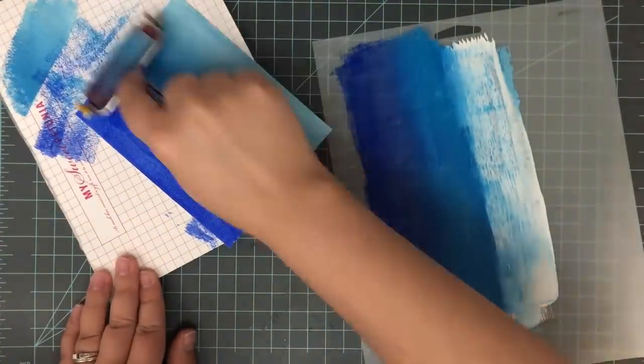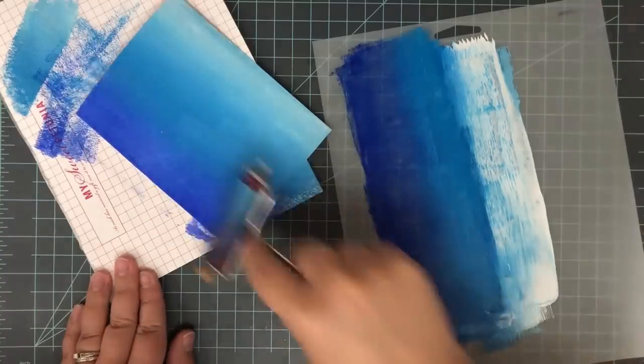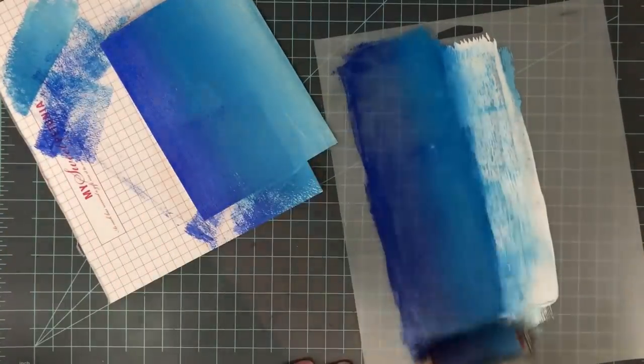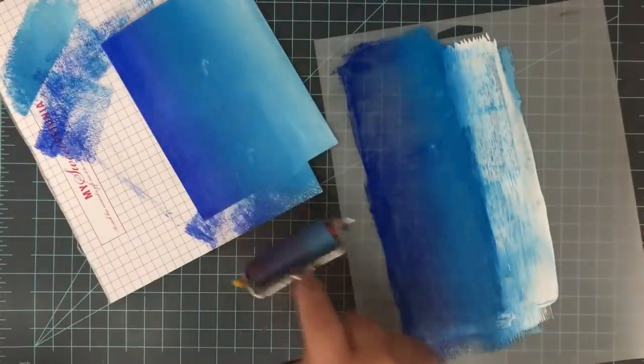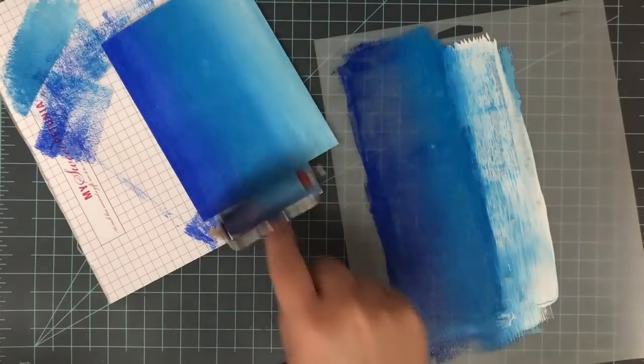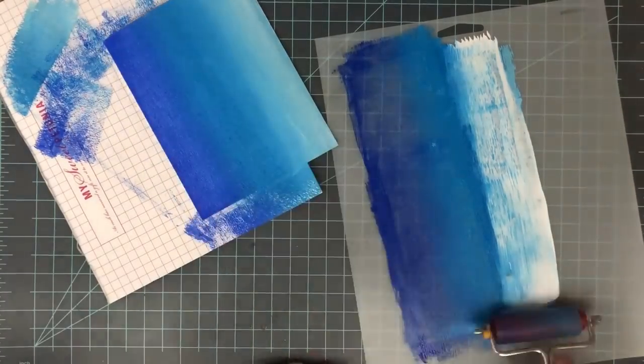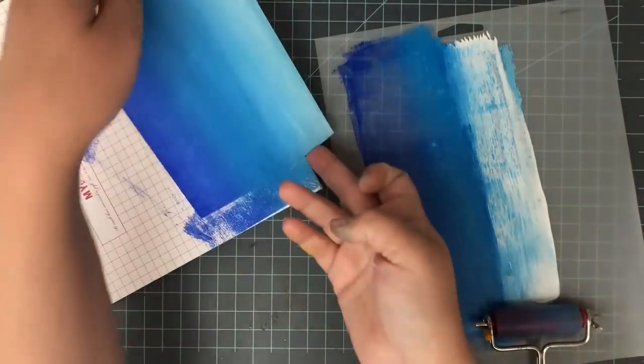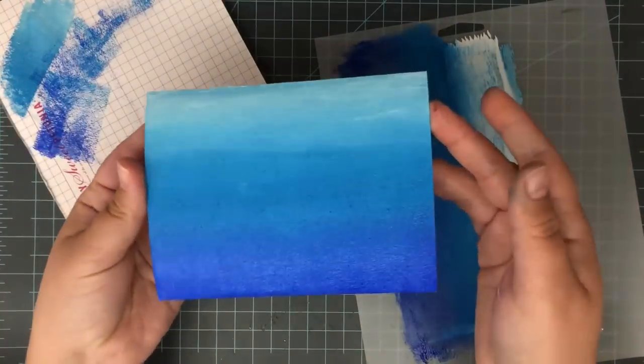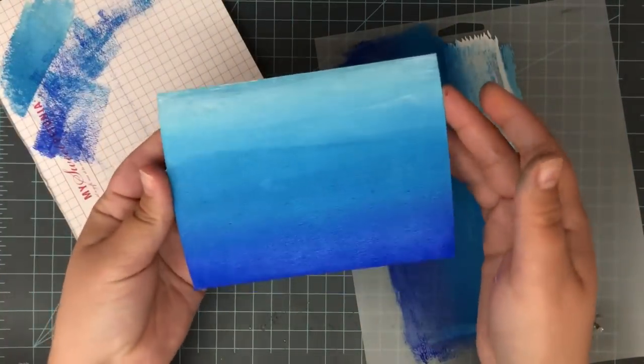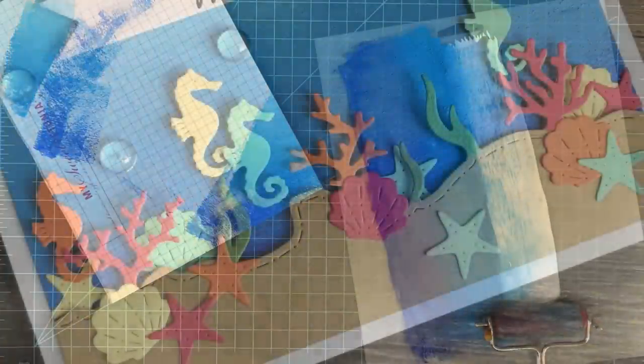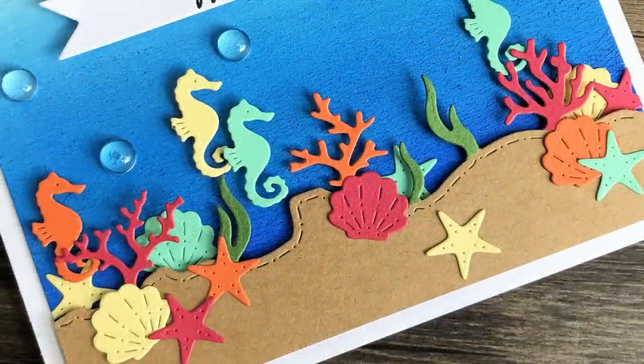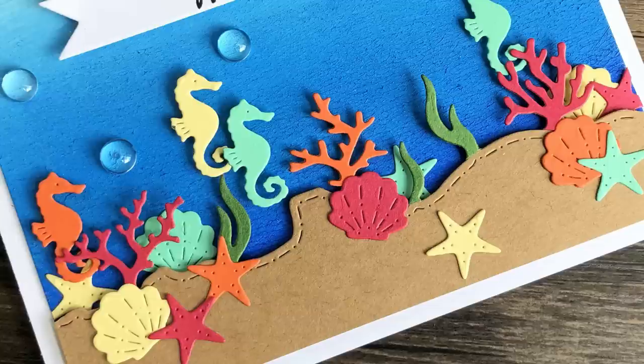Then once I have a good amount of paint on there, I'll go ahead and start bringing my brayer over. And I'm really going to mix this. I want a nice blended look. And there is a look at that finished background. I set this aside to dry. And then I came in and added a little bit of border dies with this.